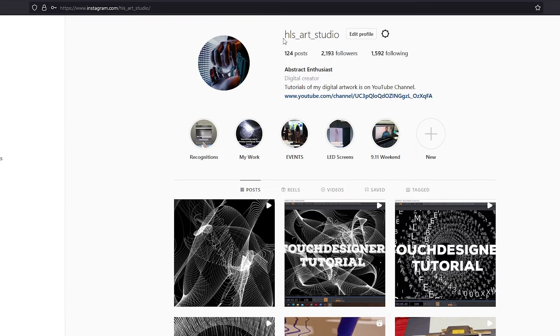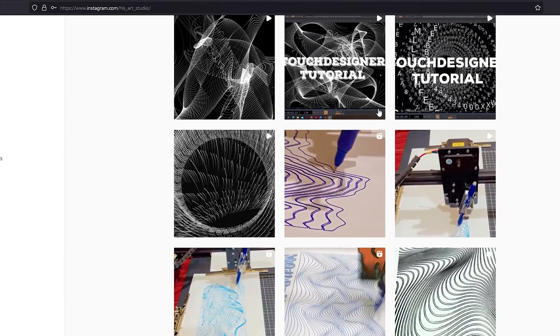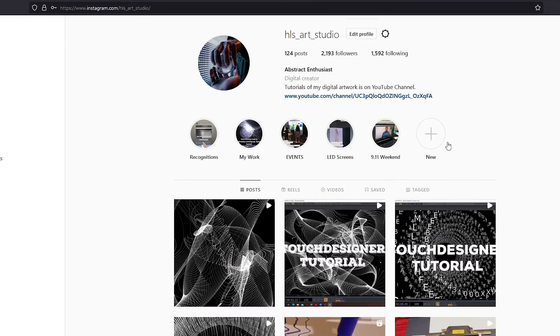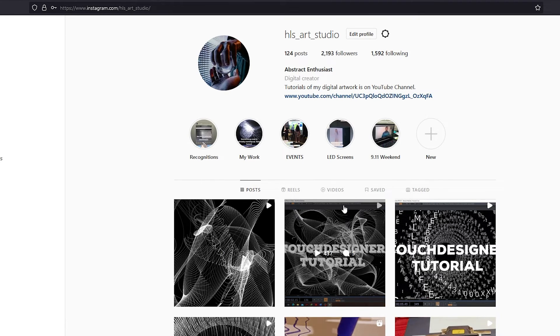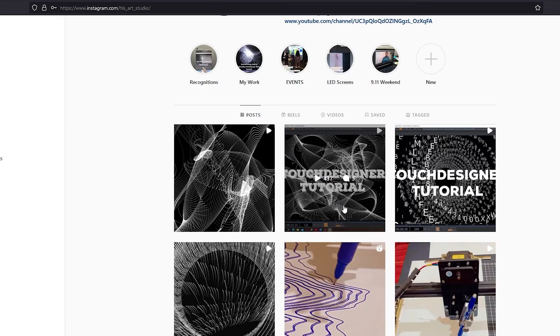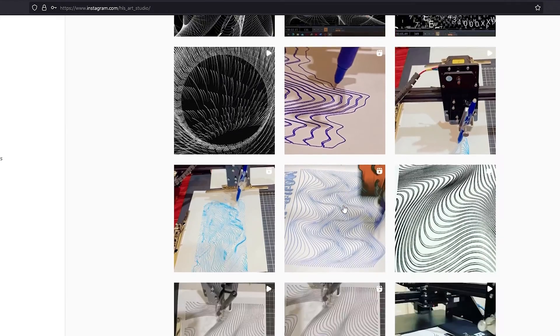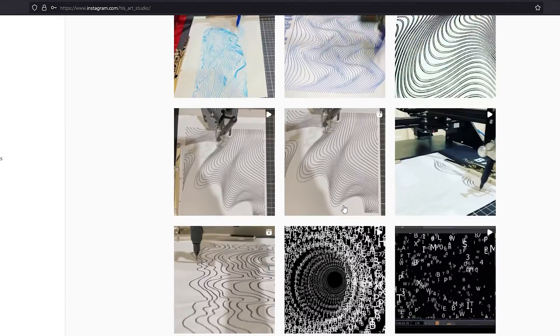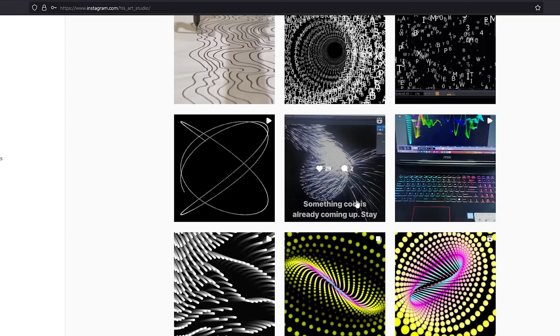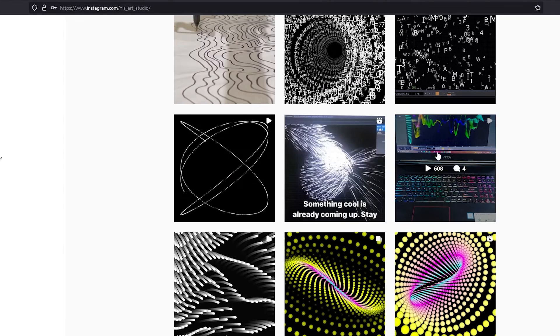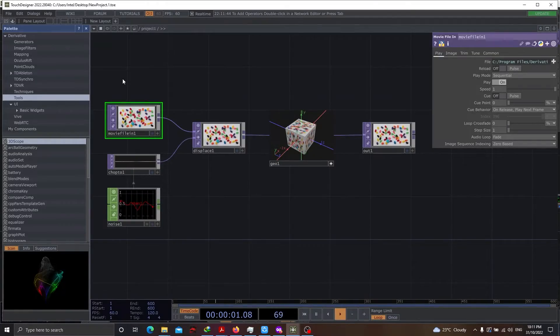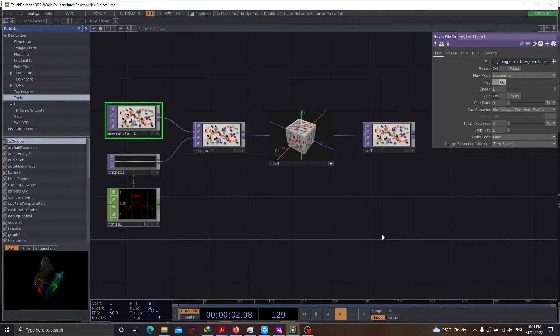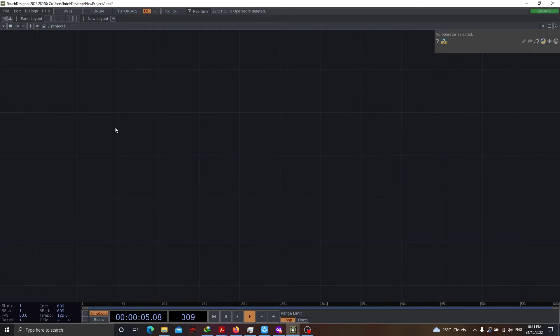And this is HLS Art Studios, my Instagram account. I would really appreciate if you could like and follow me there. You'd get to see a lot about myself, my creations, the other stuff that I do. So, let's get going with the TouchDesigner tutorial.